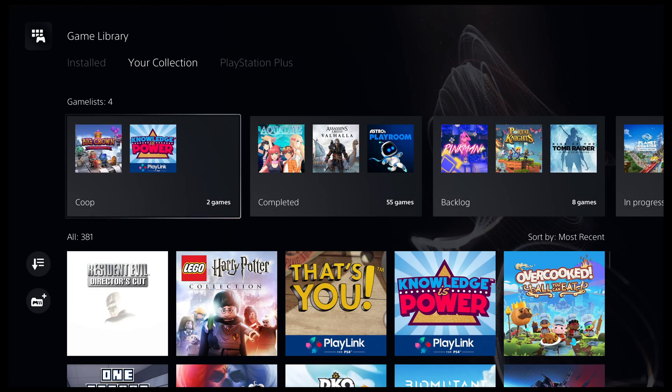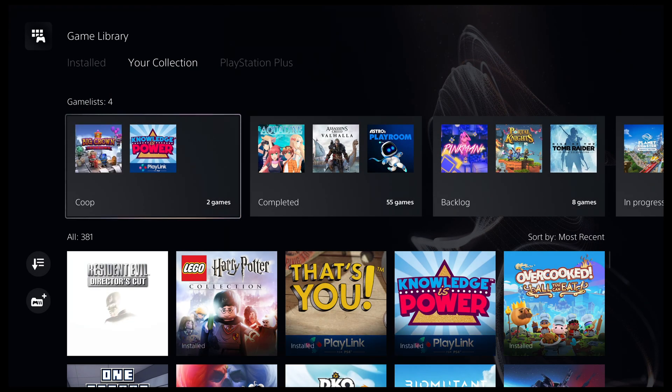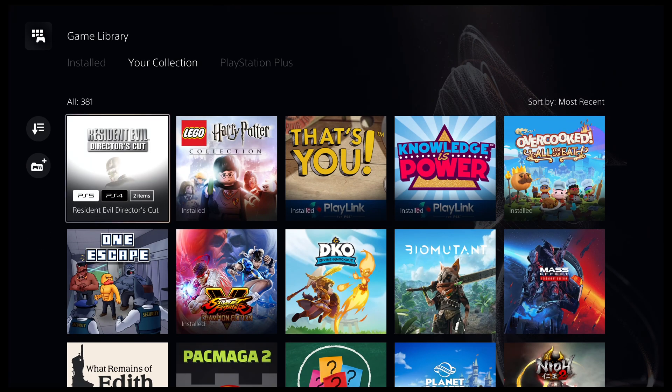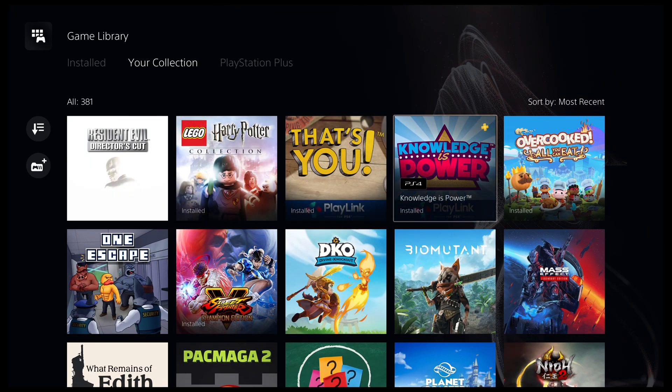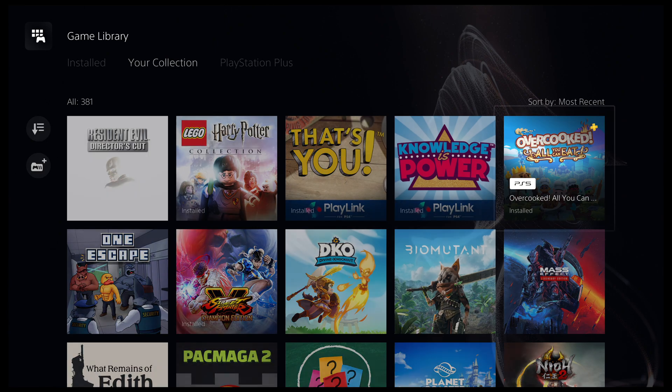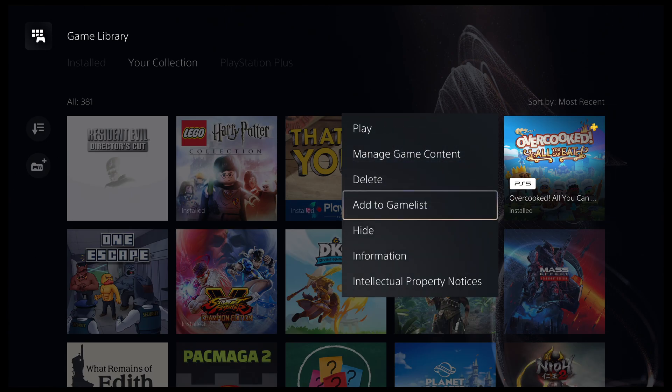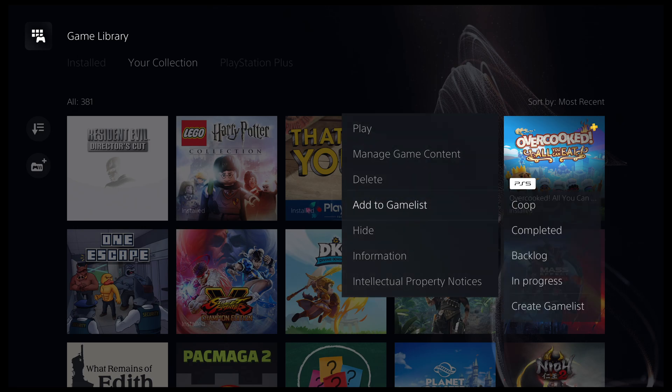Once you've made your game list, you will see it at the top of your games library. You can also add games to a game list by pressing the option button on the game you want to add and going down to add to game list. This will then give you a selection of game lists you can add to.